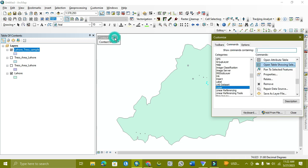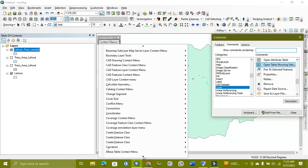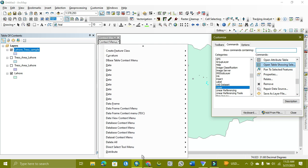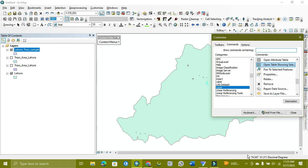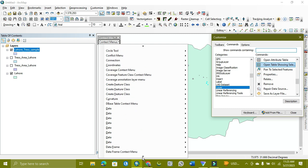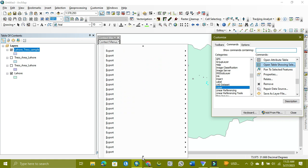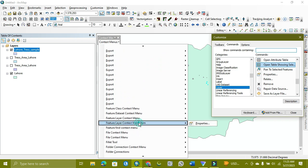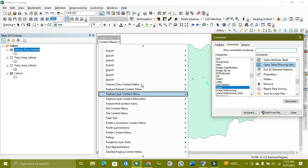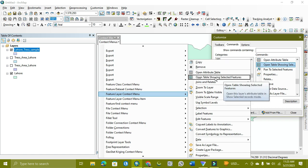So first we open it. We will open it and then we will take this option from there and put it here. As you can see, I keep it from there and put it here. As you can see, this option will be added.